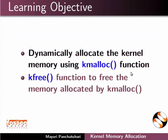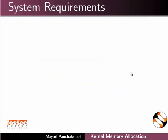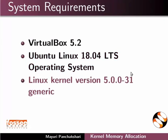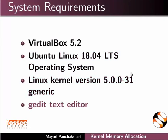And kfree function to free the memory allocated by kmalloc. To record this tutorial, I am using VirtualBox 5.2, Ubuntu Linux 18.04 LTS operating system, Linux kernel version 5.0.0-31 generic, and gedit text editor.